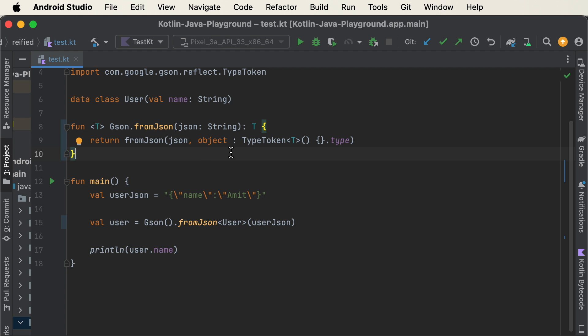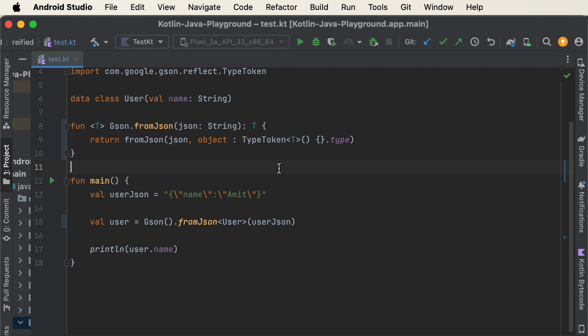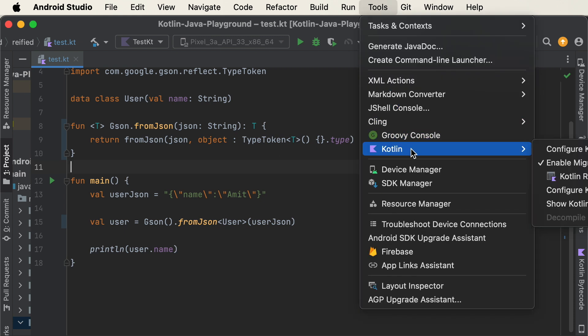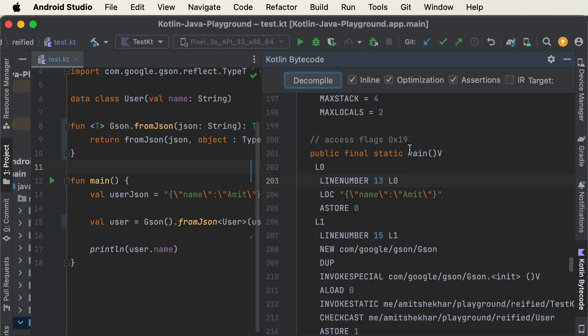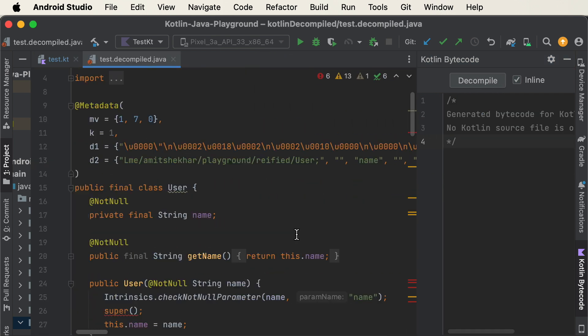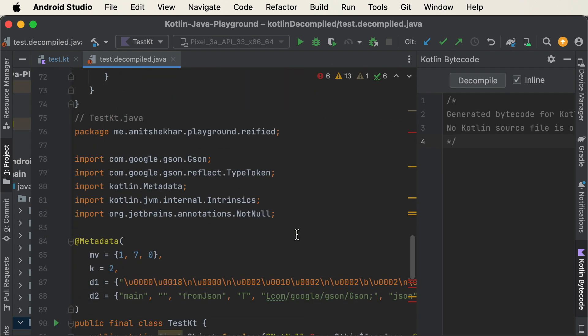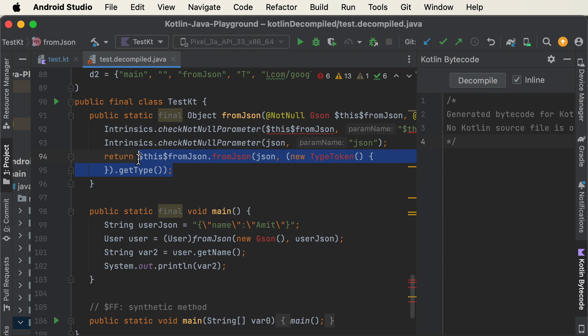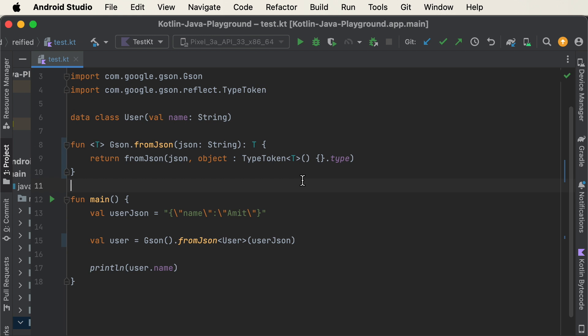We can verify type erasure by checking the compiled code. Go to Tools → Kotlin → Show Kotlin Bytecode, then click Decompile. As you can see in the decompiled output, there is no mention of the User type at all — it has been erased during compilation. That confirms why the cast is failing. The solution for this is the reified keyword, which preserves the type.